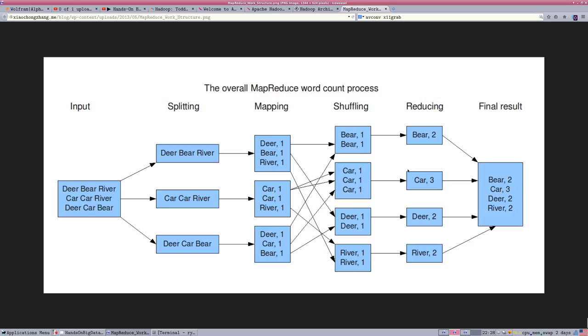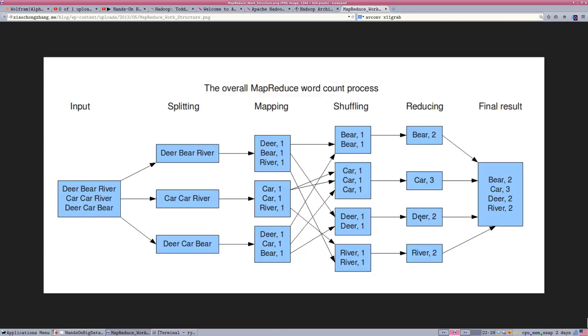We add the bears together and get two bears, three cars, two deers. And then we can concatenate that output into a summary. The mapping occurs on each node of the cluster. This is the distributed computing part and the reduction occurs at the master node.